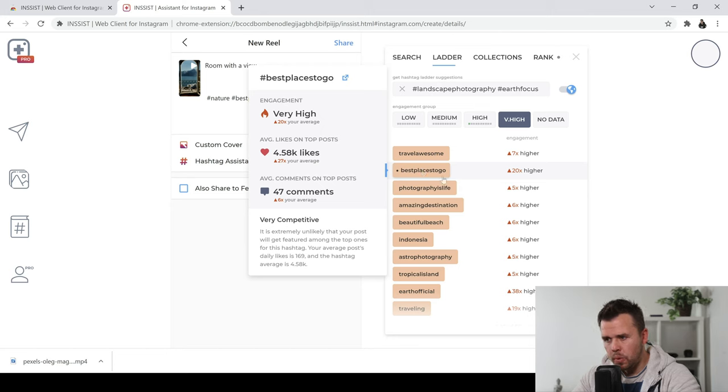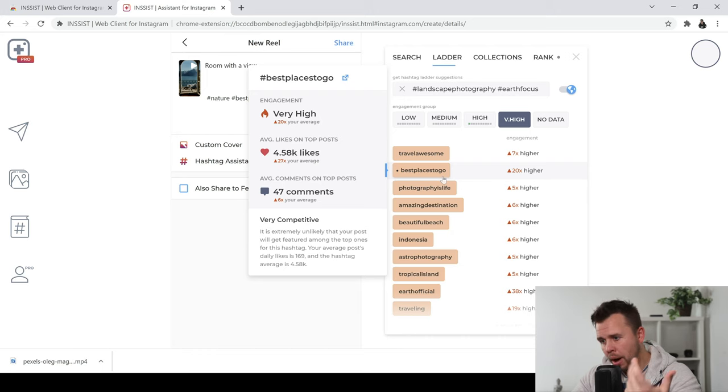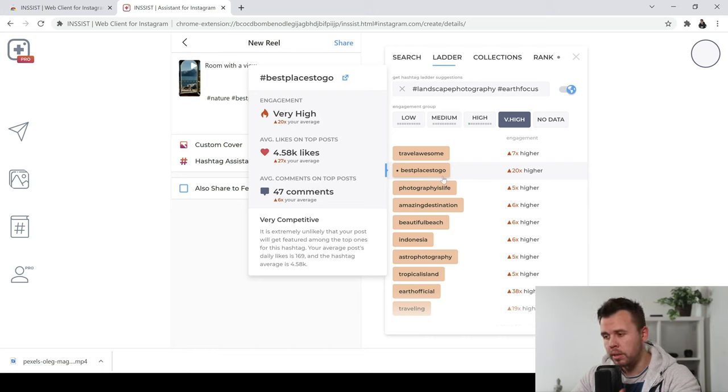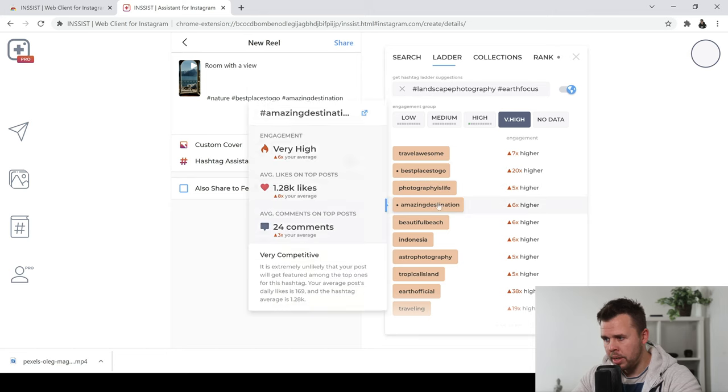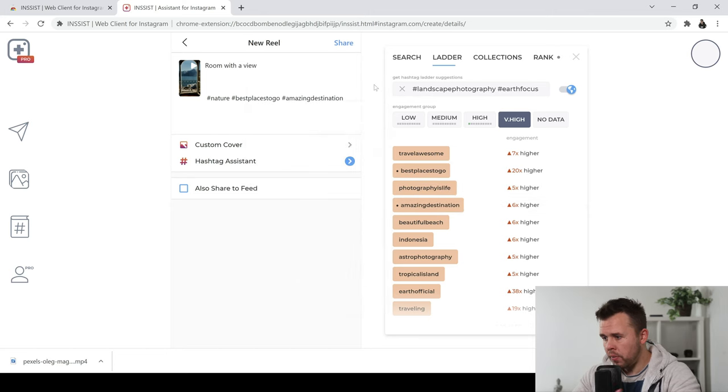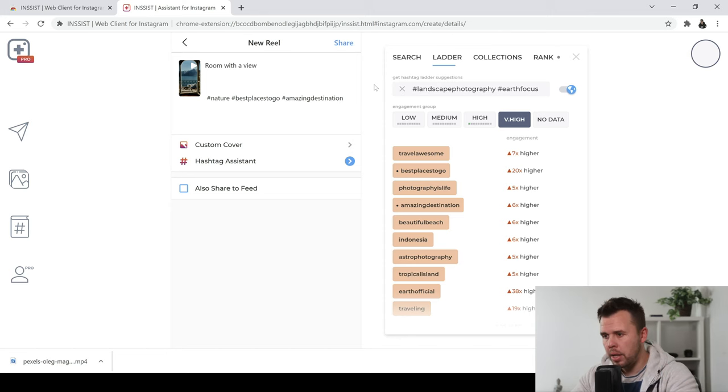So you can do it this way. This is a really good way to help you to pick the right hashtags for your post. And I'm finally just going to go and add in amazing destination here.